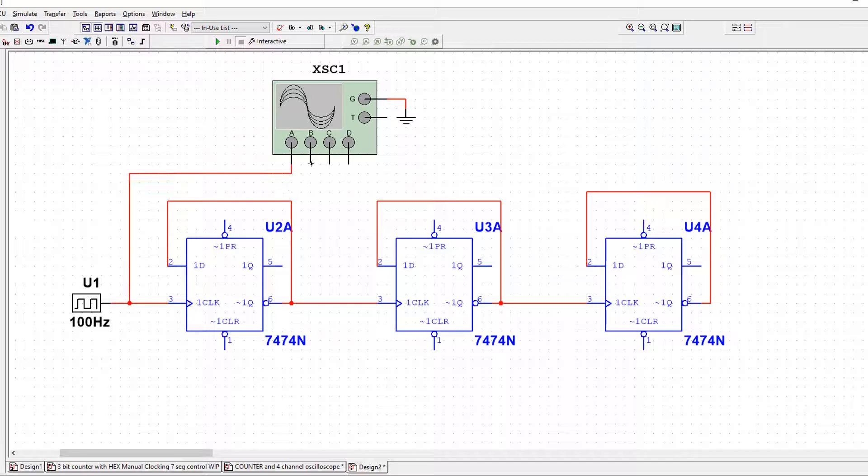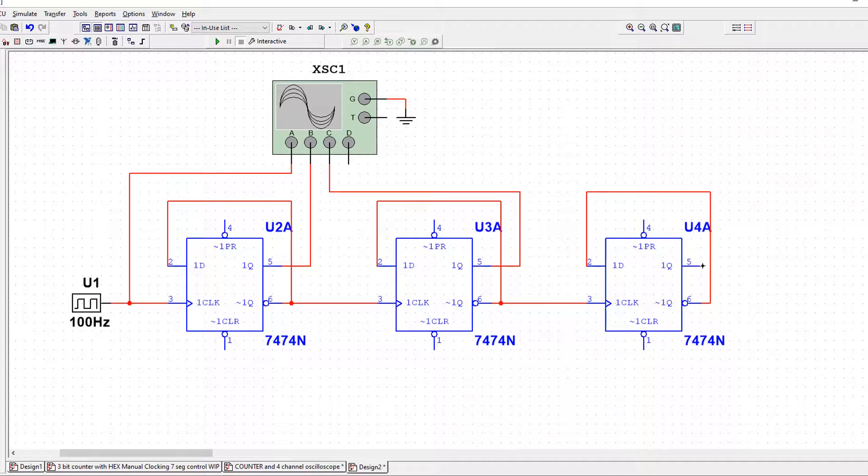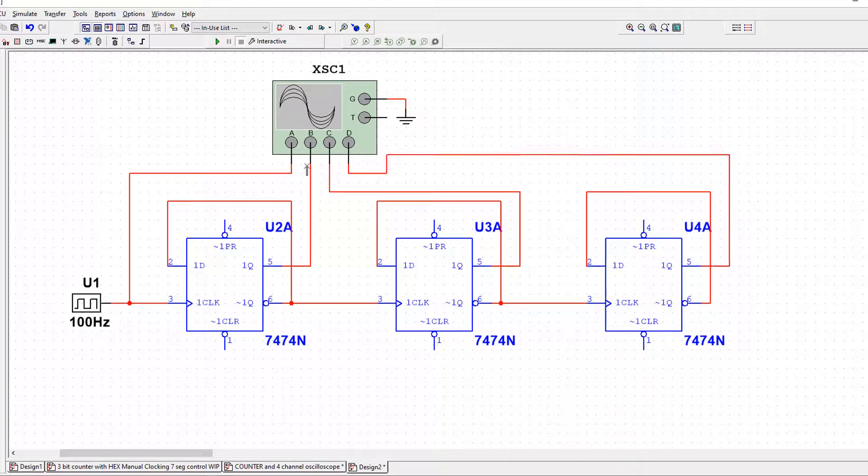And I'm interested in my first flip-flop output. I'm interested in the second flip-flop output. And I'm interested in the third flip-flop output.